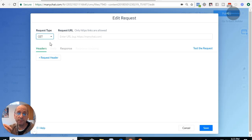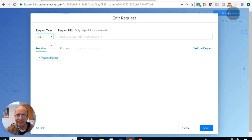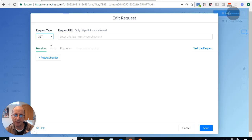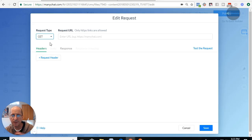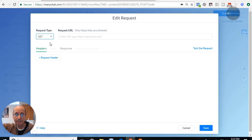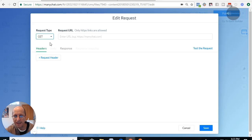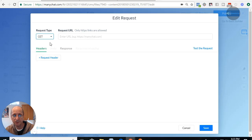A POST is something like updating a database like ActiveCampaign. A GET is where you send a request out and say 'I want this information' — it sends it back, you format it into JSON data, and put it into Messenger through MiniChat. For example, think of a car dealership: you want to display all the cars in inventory, and as long as you have API access to that database, you can get that data, format it, and send it back into Messenger.